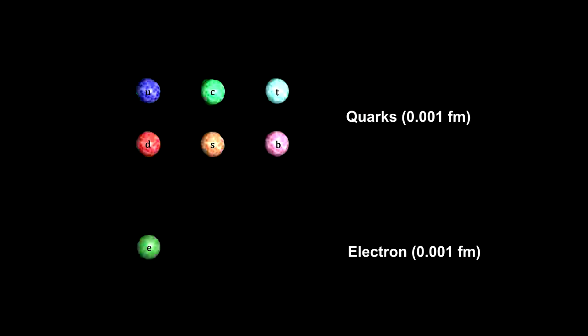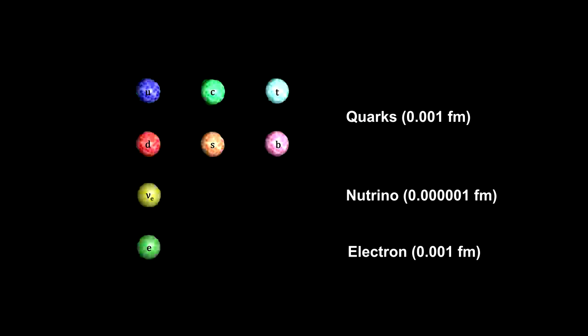This is also the upper limit for the cross-section of an electron. The neutrino is the smallest elementary particle with a cross-section that is 1,000 times smaller than an electron or quark. That makes it 140,000 trillion times smaller than the diameter of a human hair.